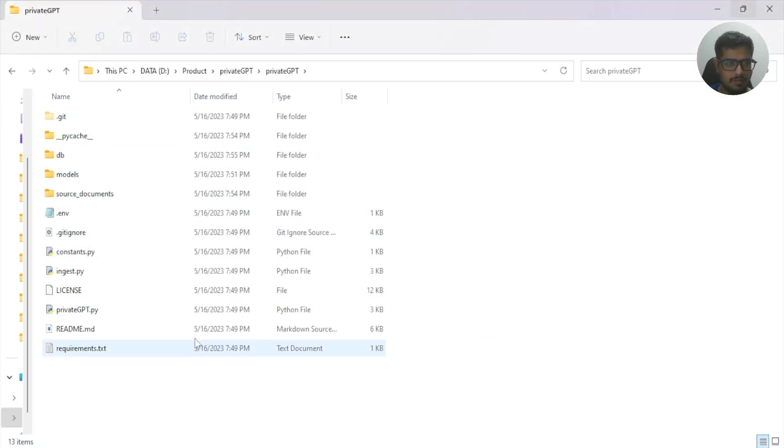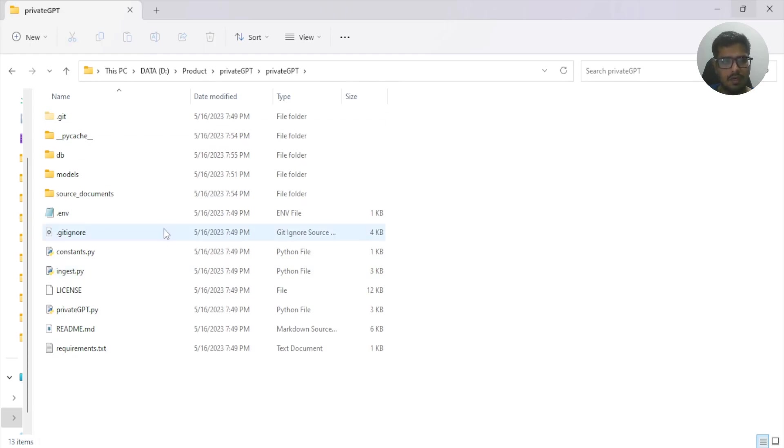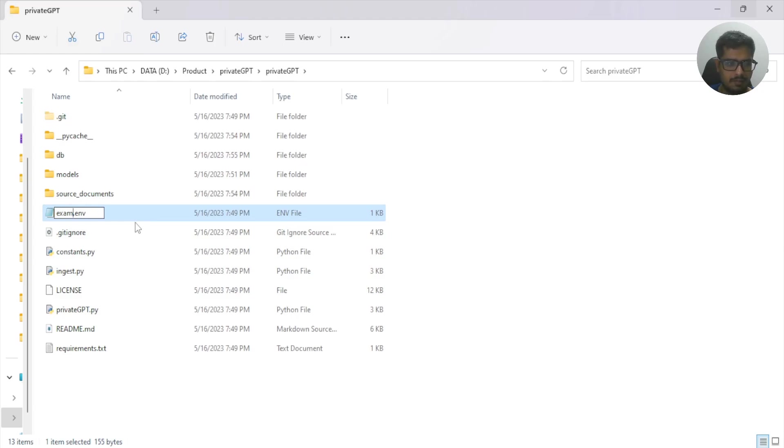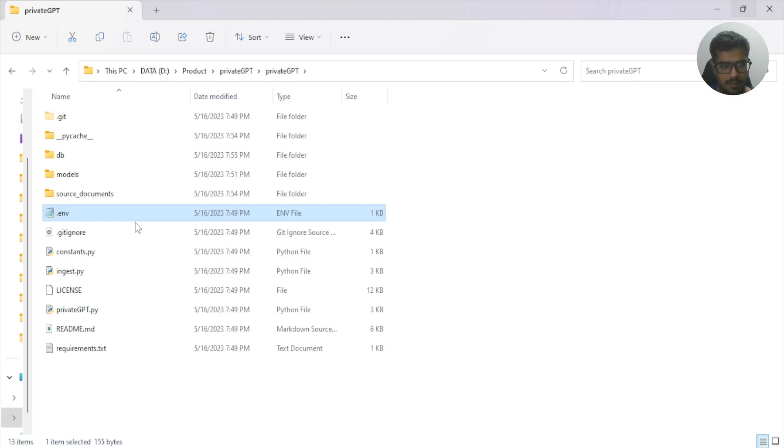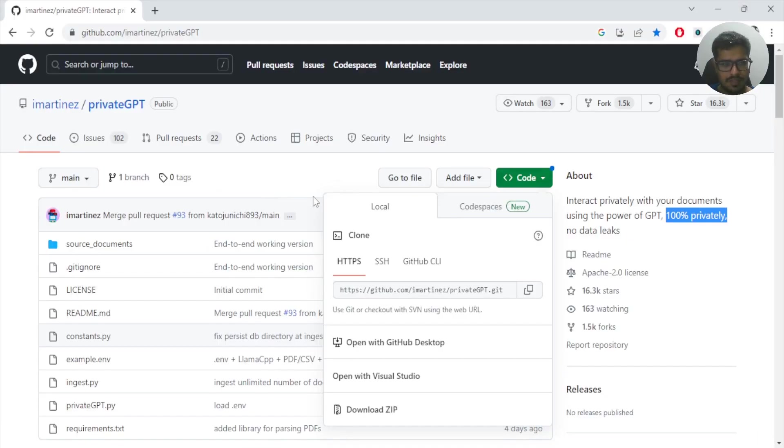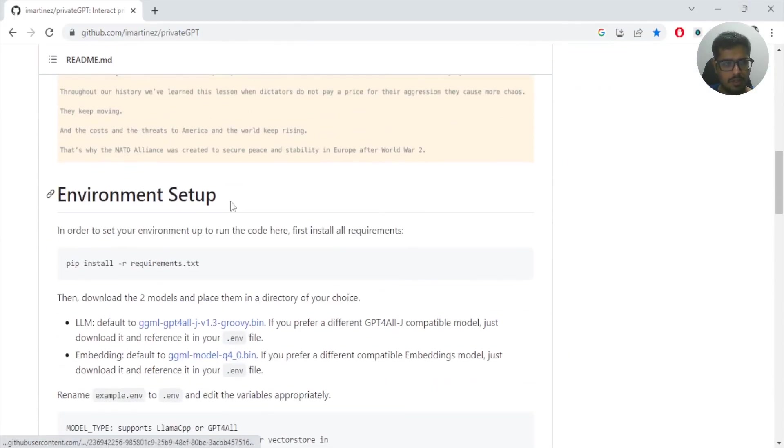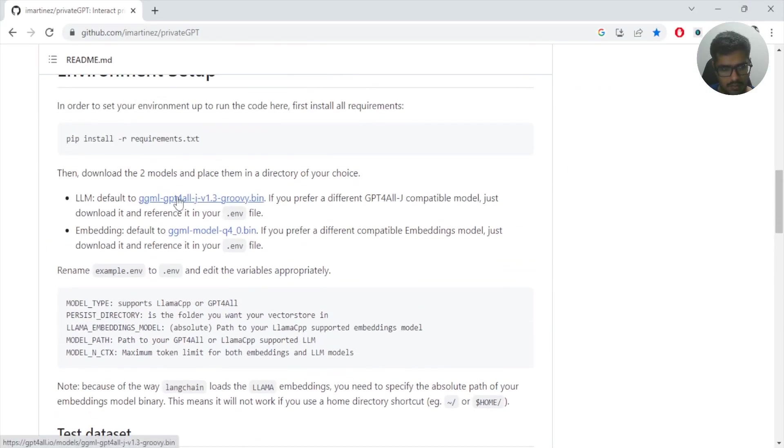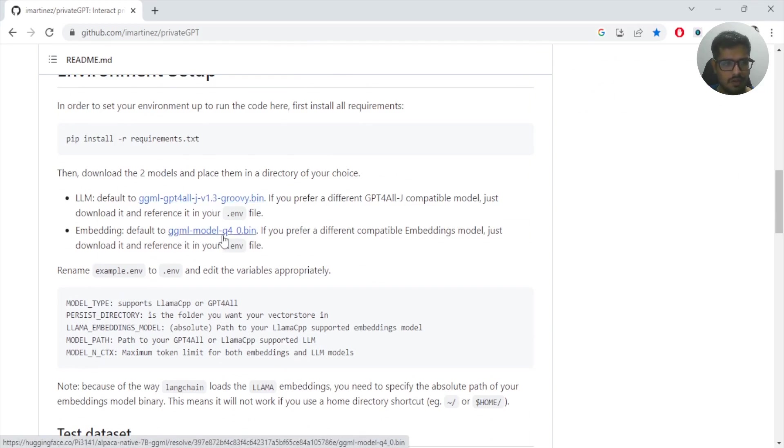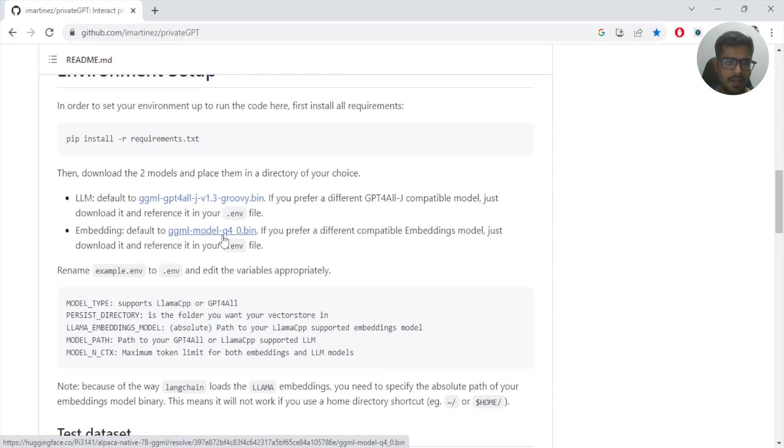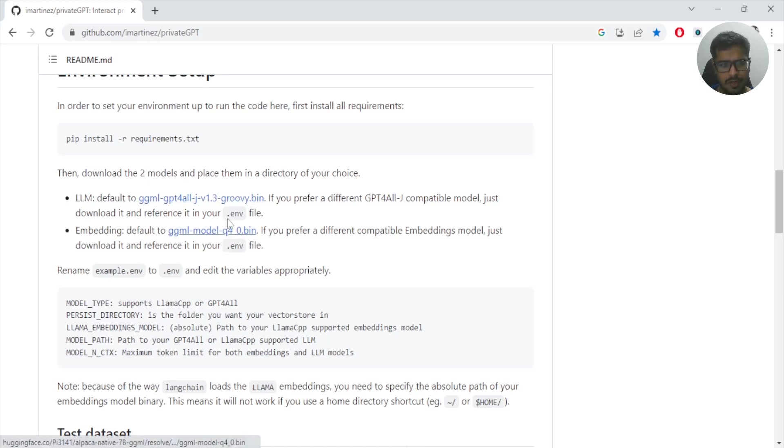At first when you're cloning these details, you will have a file like example.environment. You need to remove 'example' and ensure that it's named environment. Second thing you need to do is download two files - this is model one and this is model two. These are basically your GPT4All models that will run locally in your system. These are pretty lightweight models, so ensure you're going to download these in your local system.